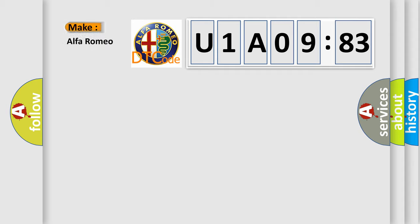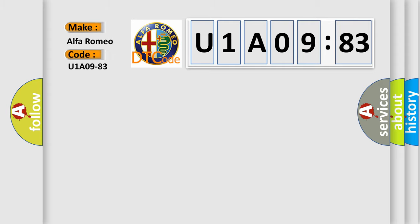So, what does the diagnostic trouble code U1A0983 interpret specifically for Alfa Romeo car manufacturers?